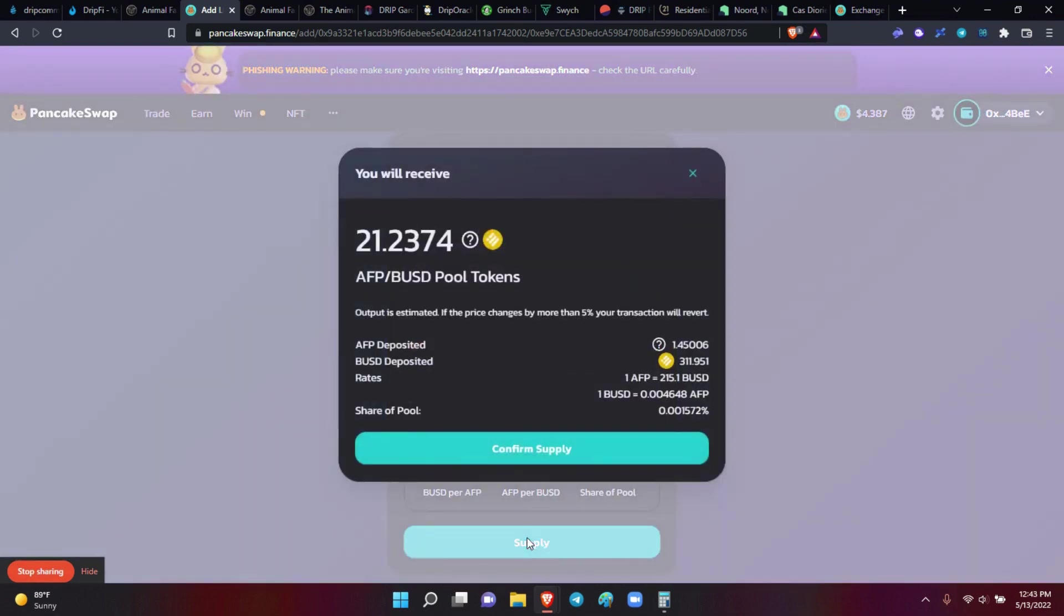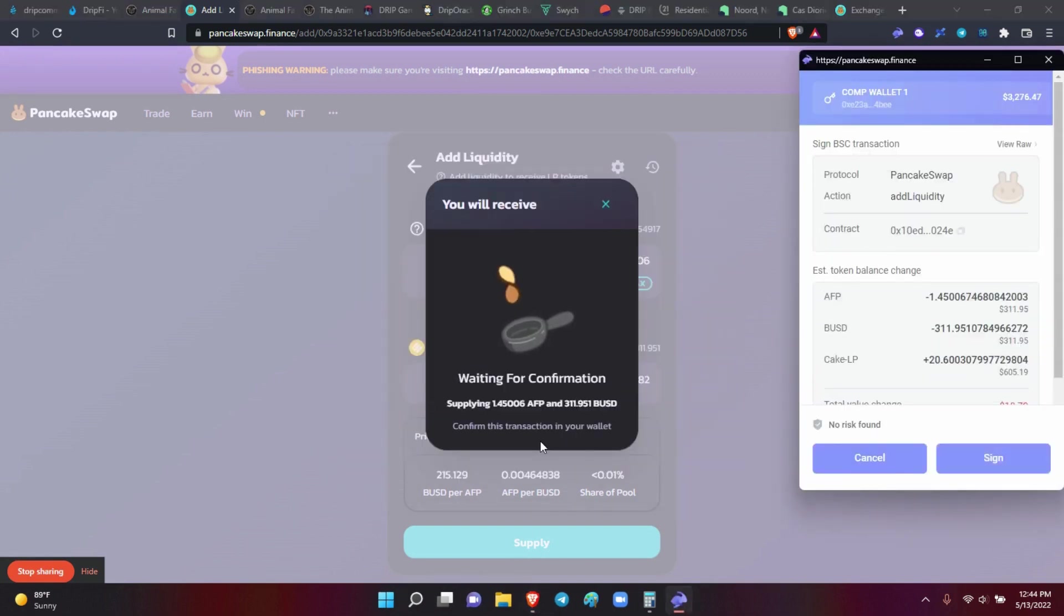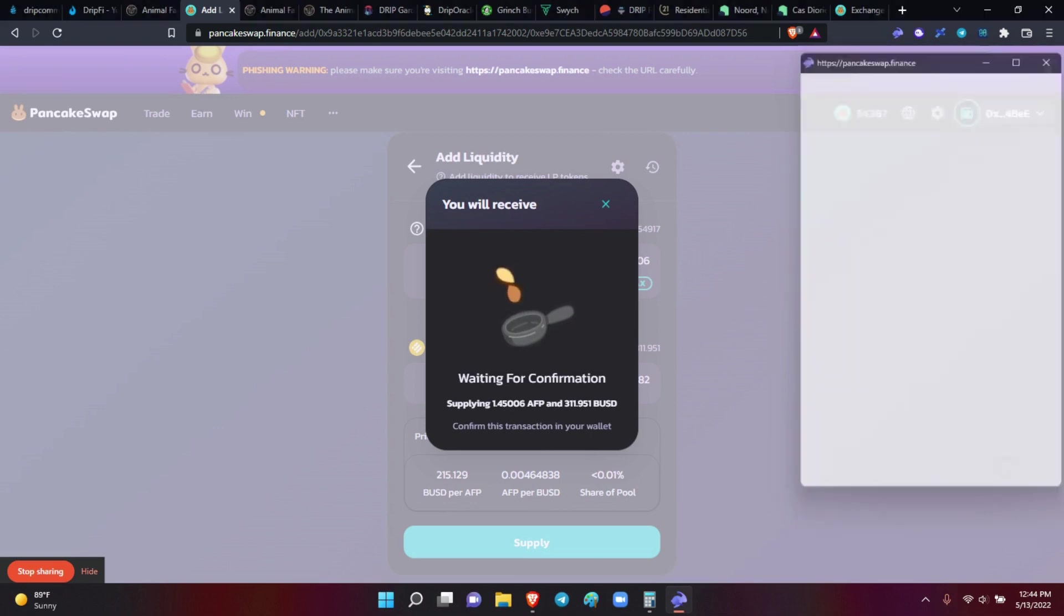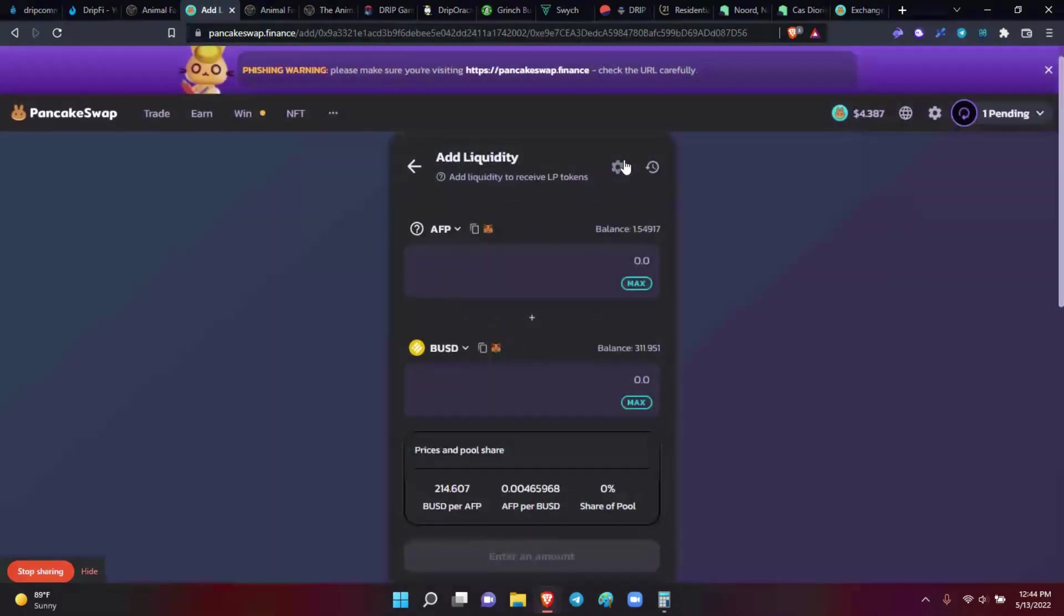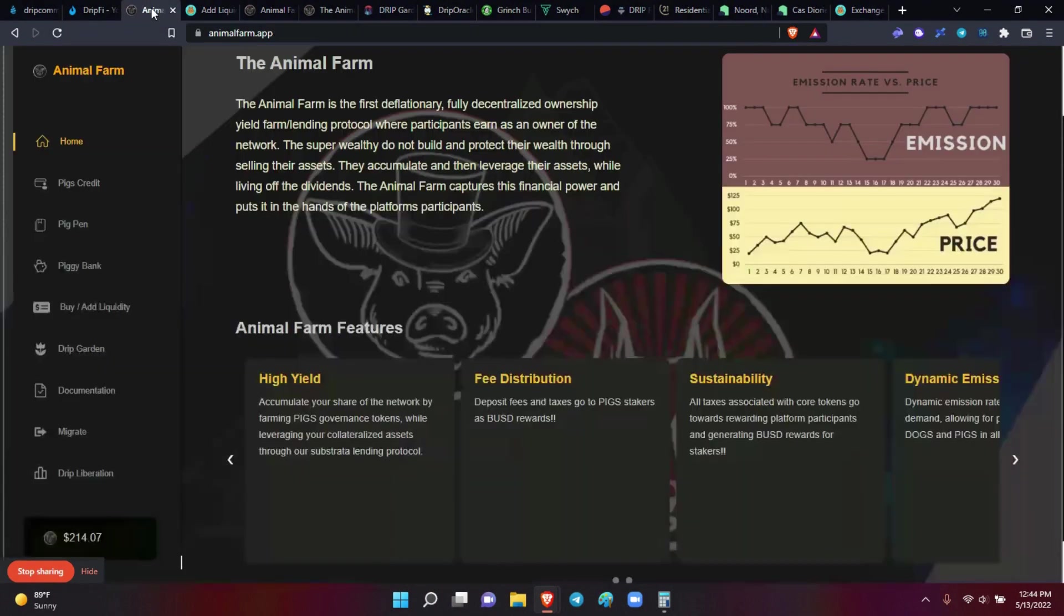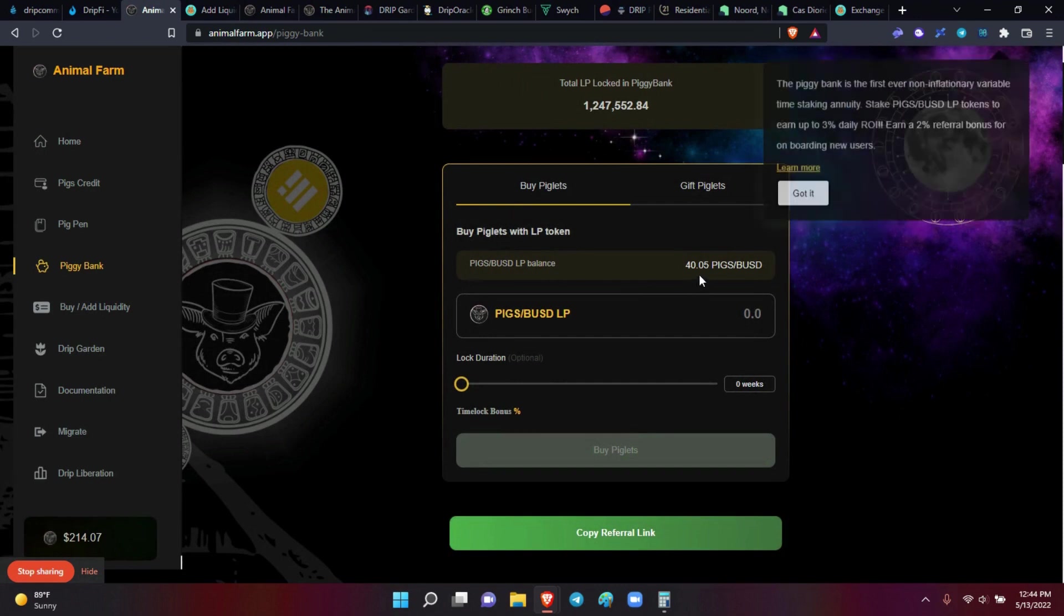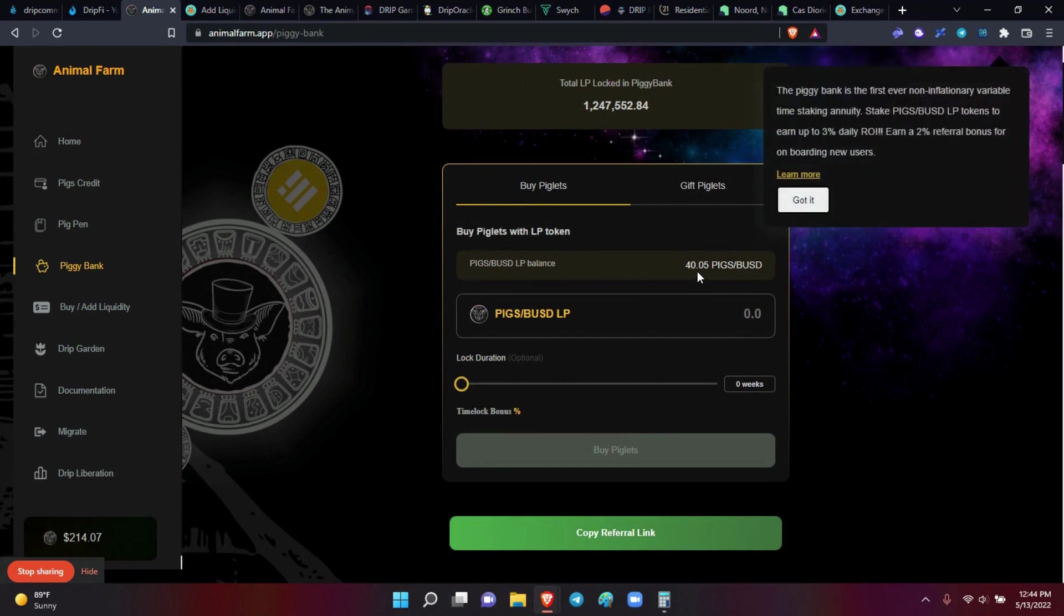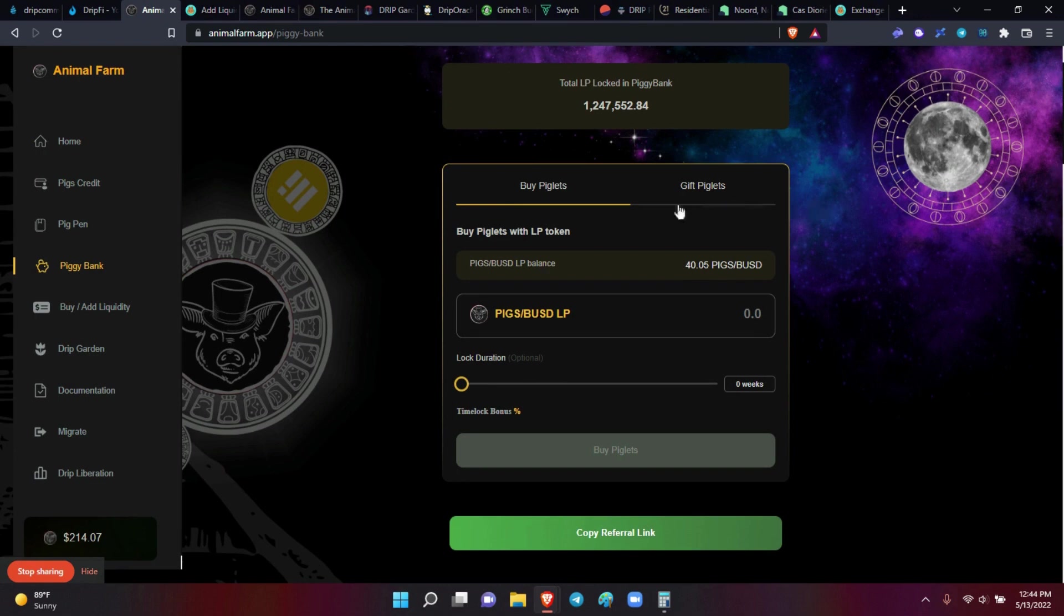It's telling me, Mike, you're going to receive 21.2374 AFP BUSD pool tokens or piglets. Really they're piglets. So now say, okay, that's fine with me. Confirm. Pops up in my wallet there. Sign. Transaction submitted. So now when I go back to the piggy bank, let's go here to the piggy bank. I had 19. Exactly. A swap before I could do it went from 19 to 40. So now I have 40 piglets sitting in my wallet. Well, excuse me, I have 40 LP tokens to buy some piglets.